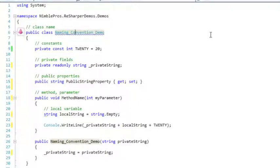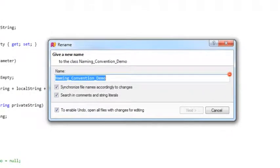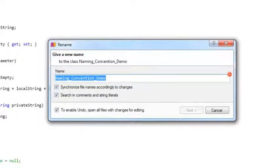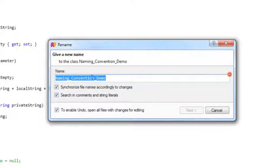I'll hit F2, and it brings up the Rename menu. This screen allows us to do a couple additional things in addition to just renaming the object and updating usages. In addition to just renaming the class, it will also synchronize the file name to match the class name, as well as search in comments and string literals for instances of naming underscore convention underscore demo.